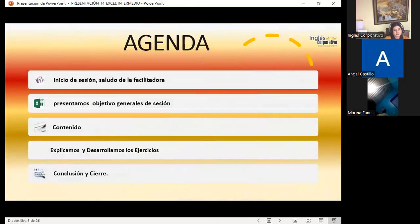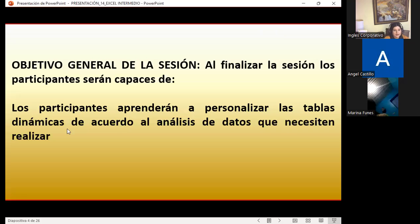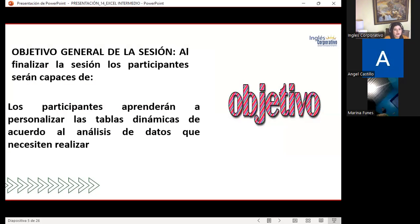As the general objective of the session, I present the agenda. We are going to present the general objective, explain the topic, and develop different exercises. Today I will show you that a dynamic table does not require many values to create it. We simply need to analyze what we have to simplify the information we need to present.